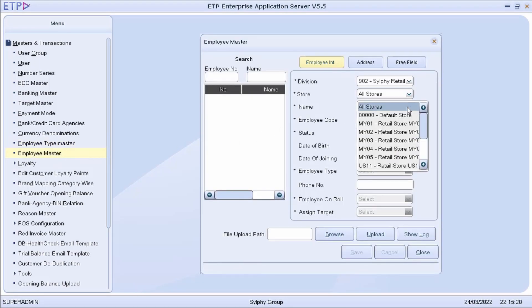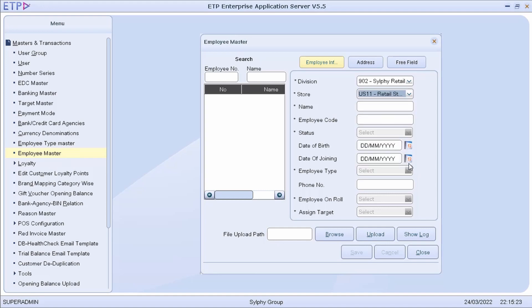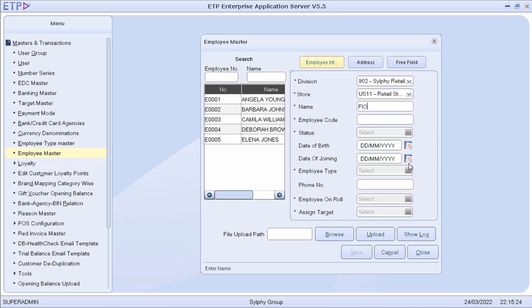To demonstrate, let us create a new employee named Fiona Harn and assign her to the Sales Employee Type in US11 Retail Store.